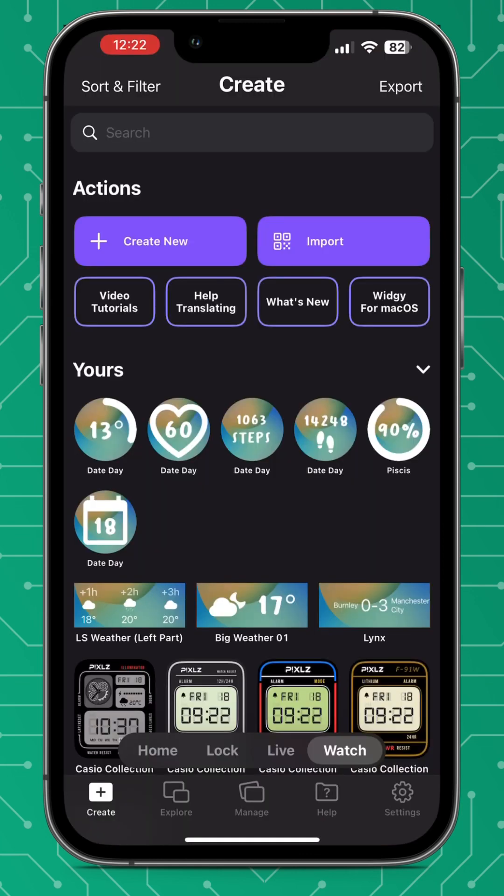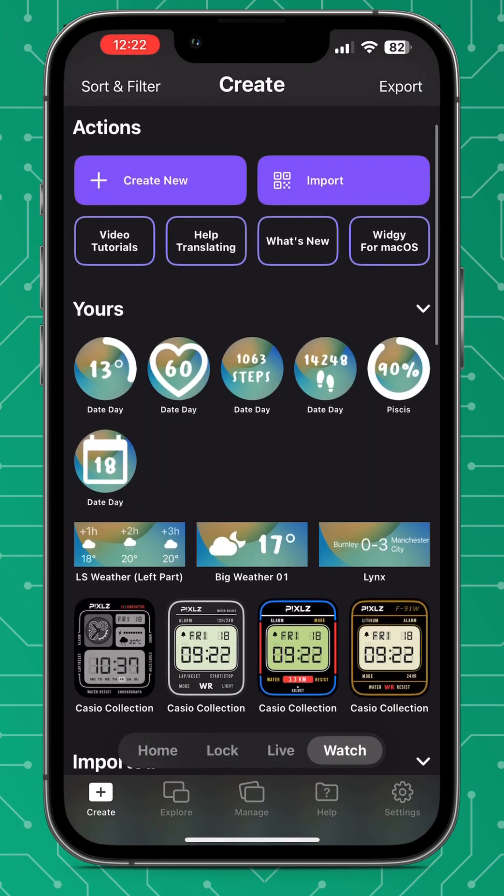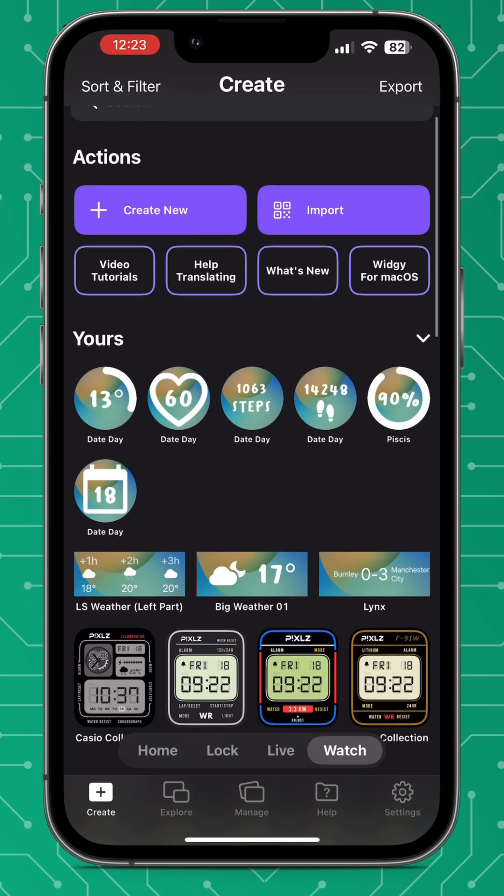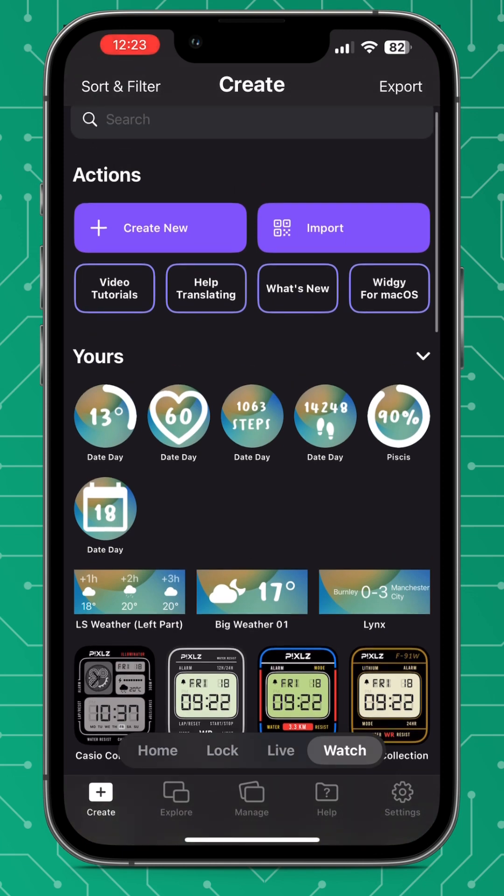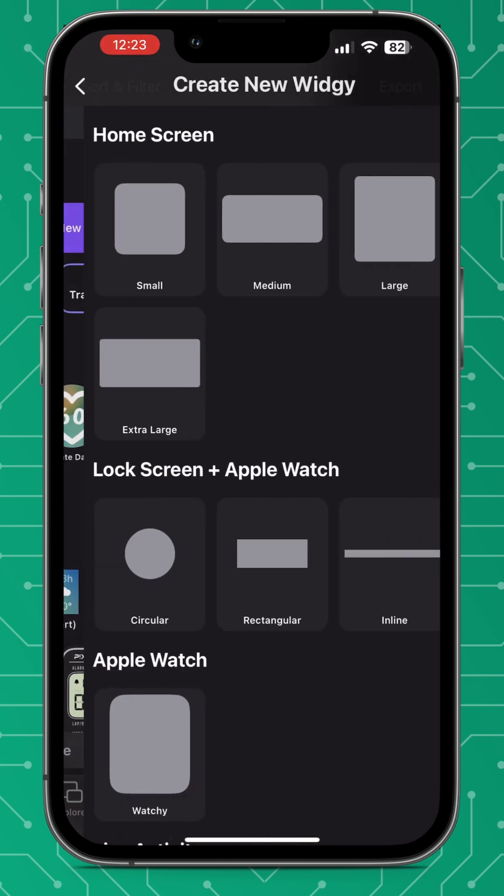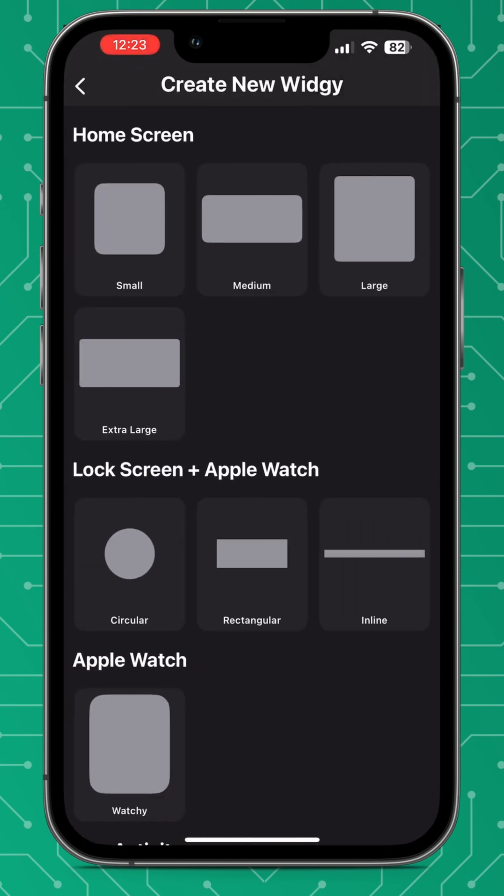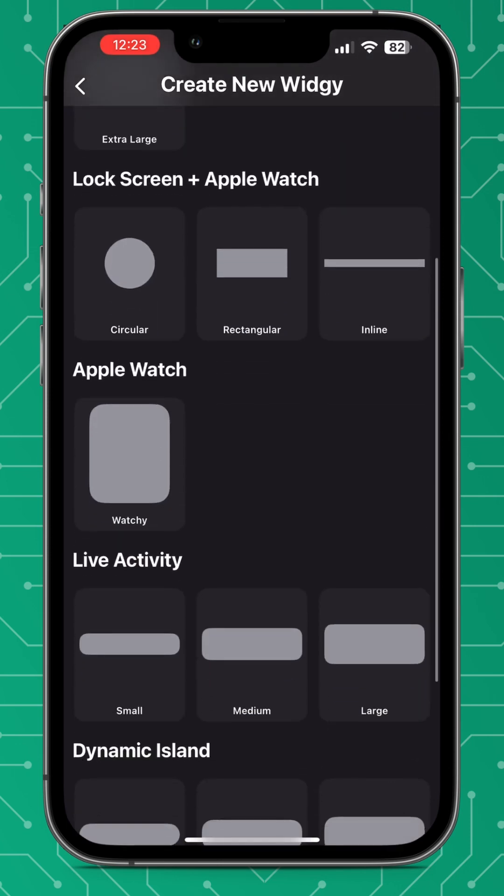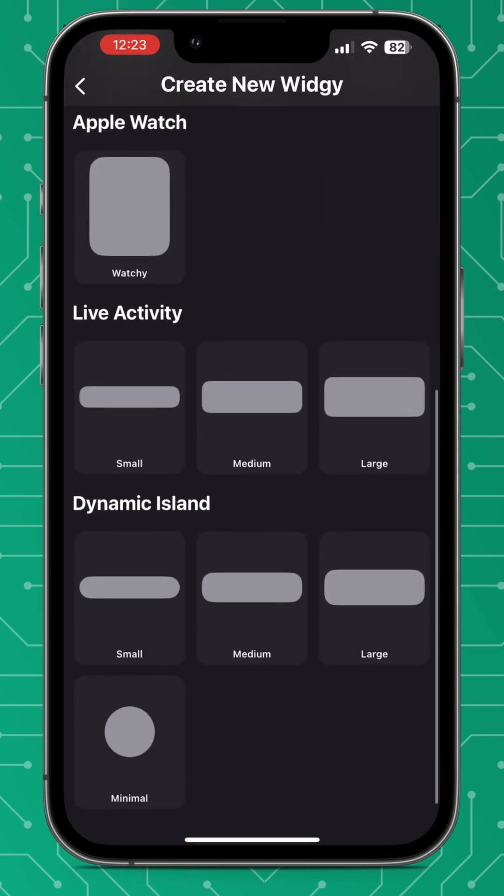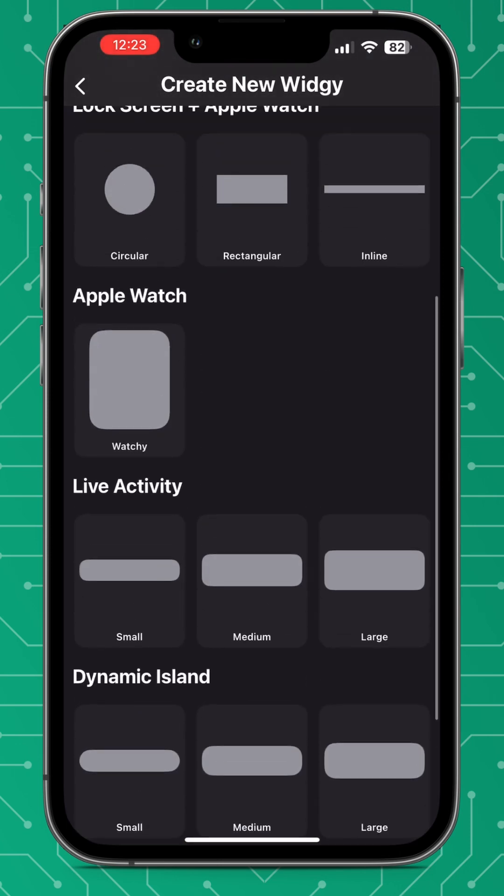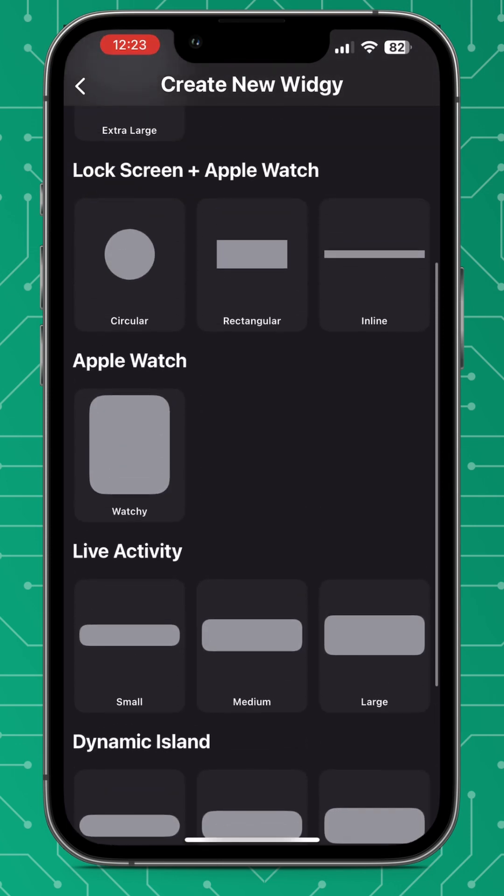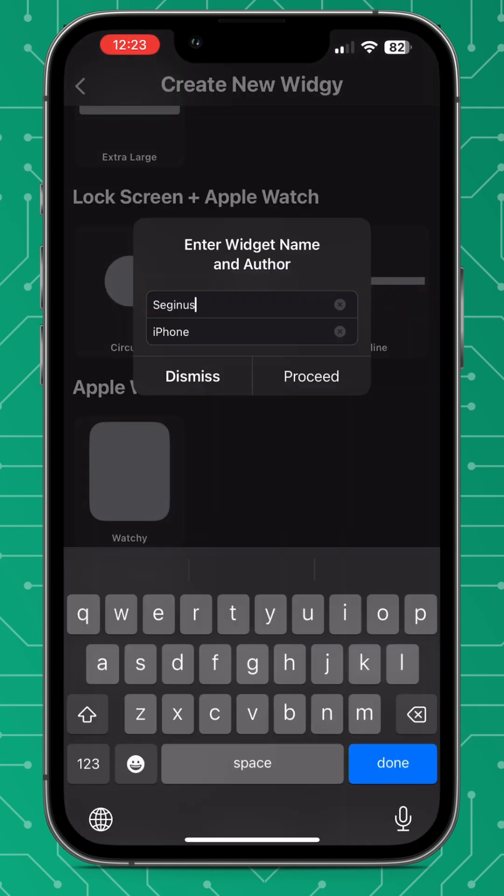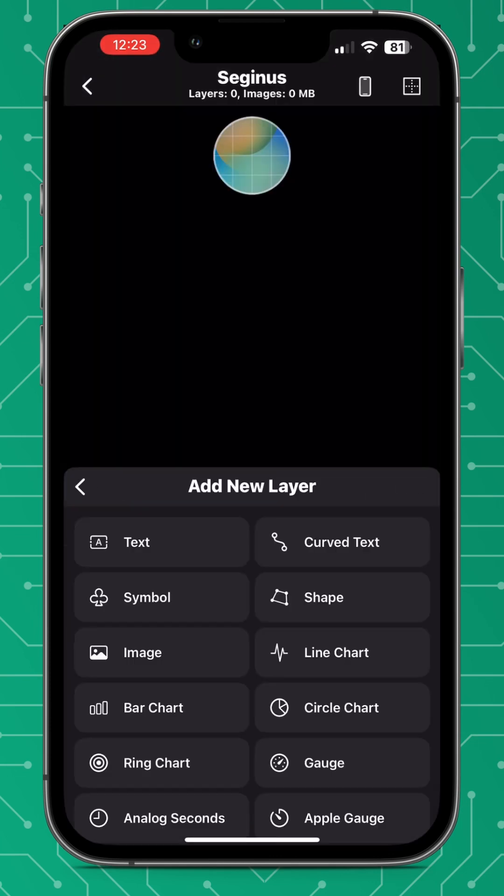Now we're going to have a look at watch complications. Now I do love my Apple watch and I use the old Casio style watches so I will show you how to create some watch faces in the future, but this section is going to be on the complications which will be your native Apple home screen for your watch.